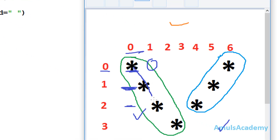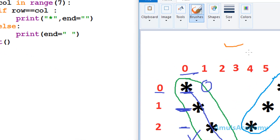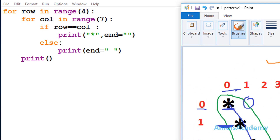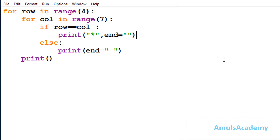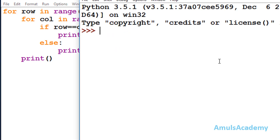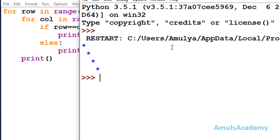So now we are done with these 4 stars. If you save and run this program, here we can see these 4 stars.